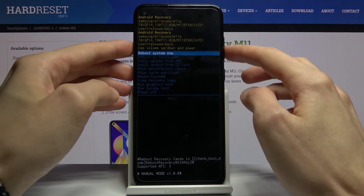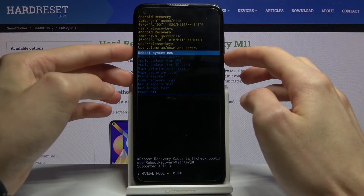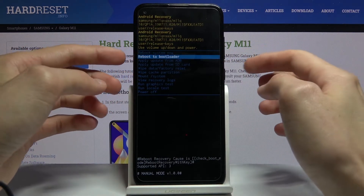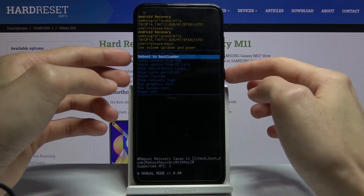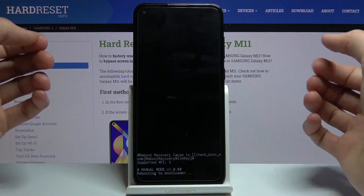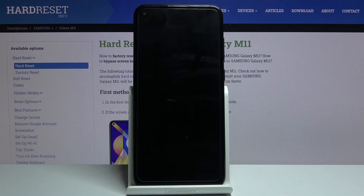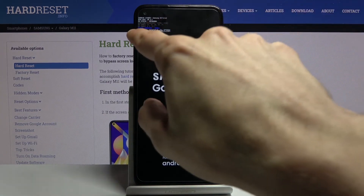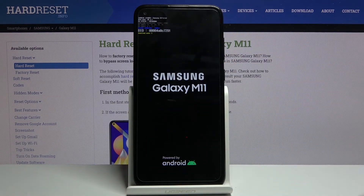Now, using the volume keys, select 'reboot to bootloader' and confirm it with the power key. We should then be in download mode — and there we go. As you can see, we are now in download mode.